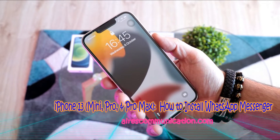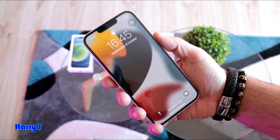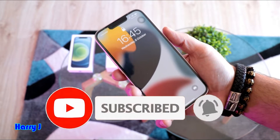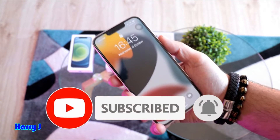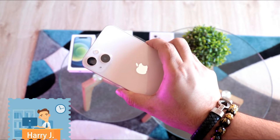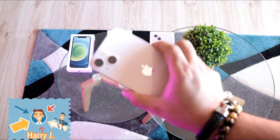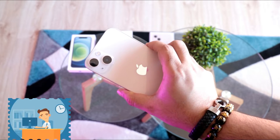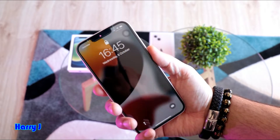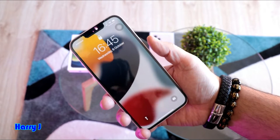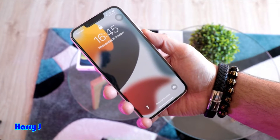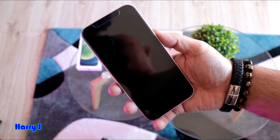Hi, this is Howie Jay from Mass Communication, here with another video. In this video I'm going to show you how to install WhatsApp on your iPhone 13 — could be the 13 base model, 13 Mini, 13 Pro, or 13 Pro Max, or any version of iPhone. This is a brand new iPhone 13. I have tons of videos about the iPhone 13; check my video description for those.